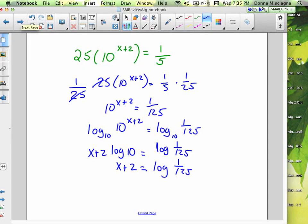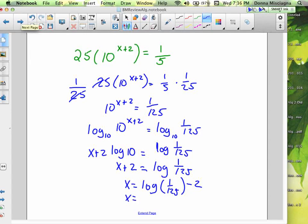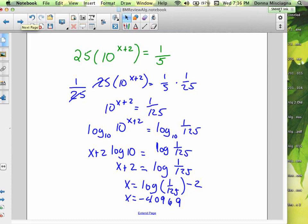Subtract 2 from both sides. So x equals log(1/125) minus 2. Plug into a calculator and x equals approximately negative 4.0969. That's our answer. When 10 or e is your base, you don't have to use the change of base rule. If it were something else, you'd have to.